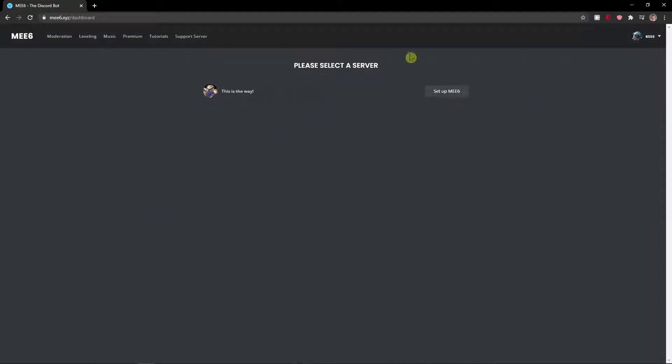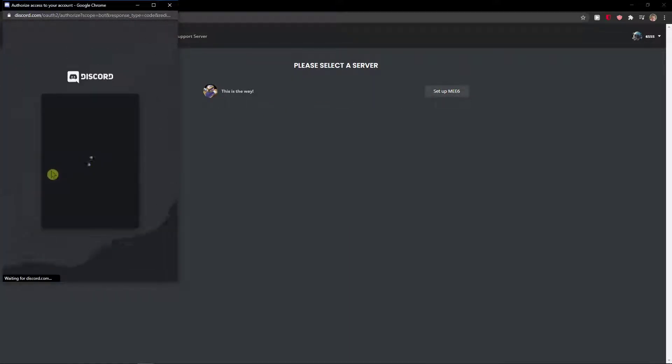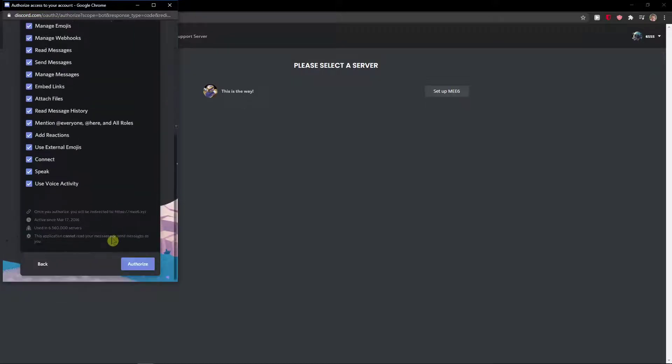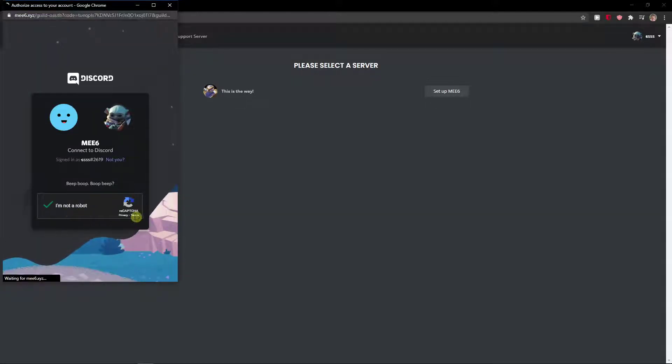Set up the server that you want to choose in which you are admin. Yes, we want to choose this one. Authorize with the robot.